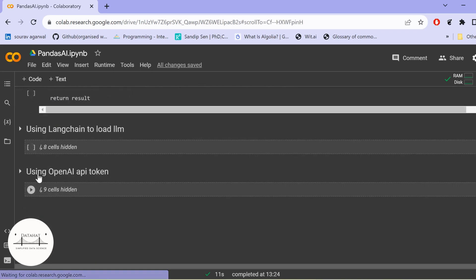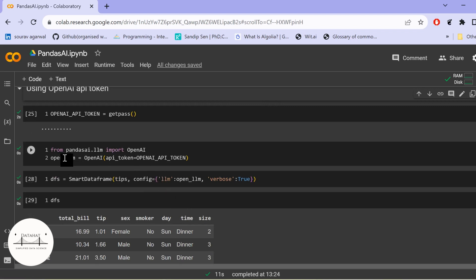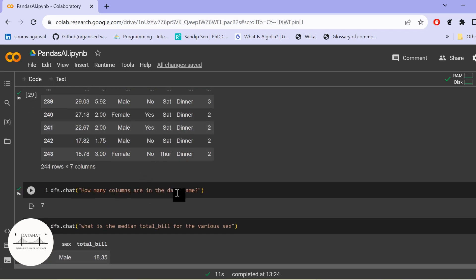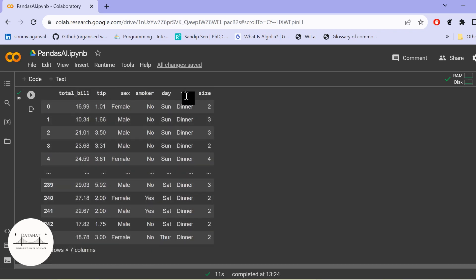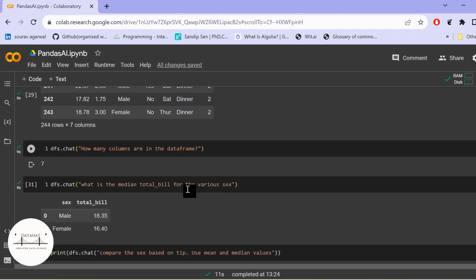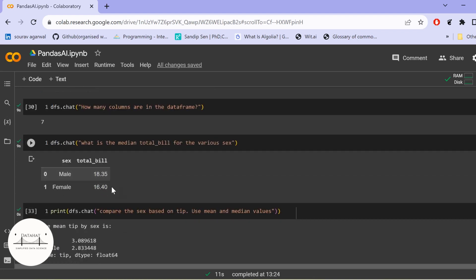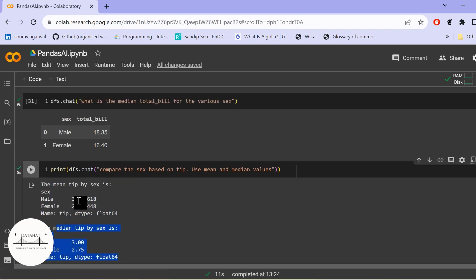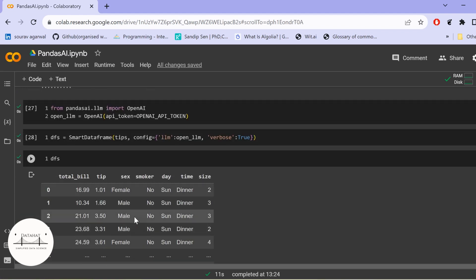Let me show you the OpenAI-based model results. Here I'm using my OpenAI token with a sample DataFrame. I'm asking 'How many columns are in the DataFrame?' — it correctly returns seven columns. I also asked 'What is the median total bill for the various sexes?' and it accurately computes the median for each gender. I further asked to compare the sexes based on tip using mean and median values — it computed both correctly. The results with the OpenAI-based model are far better compared to open source models like HuggingFace.